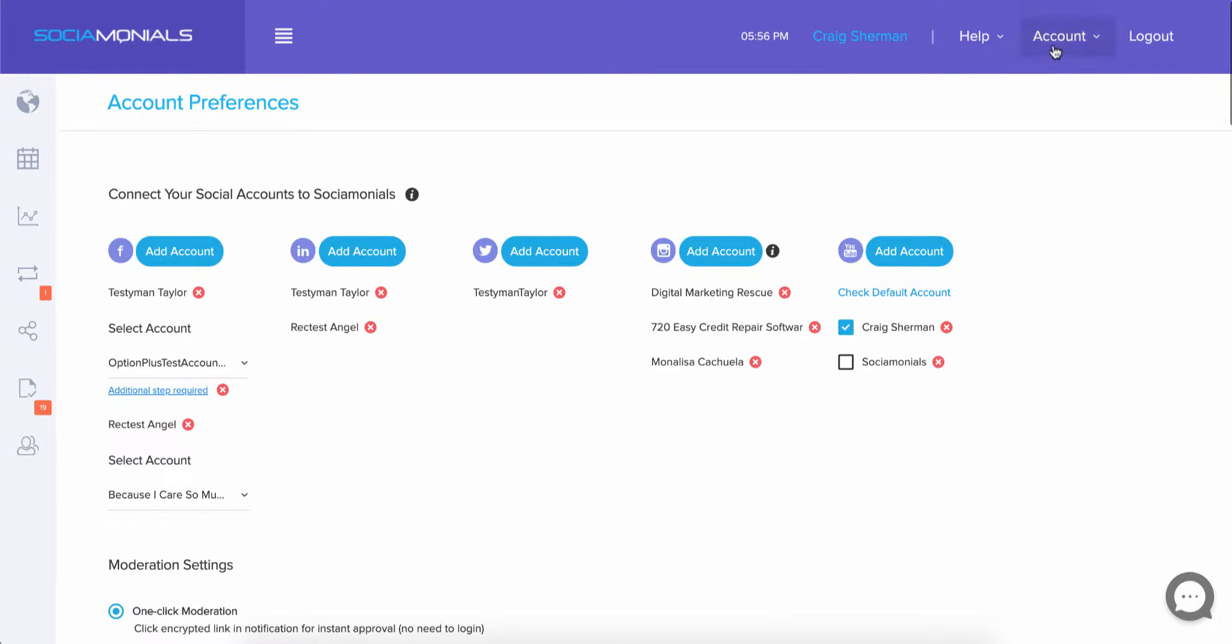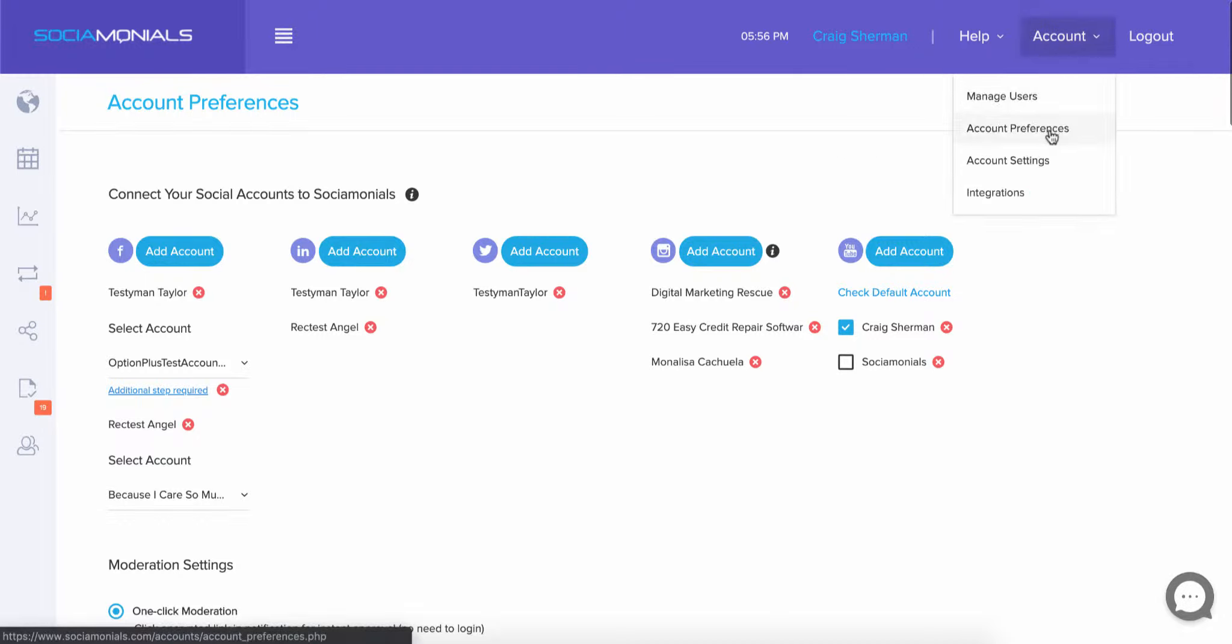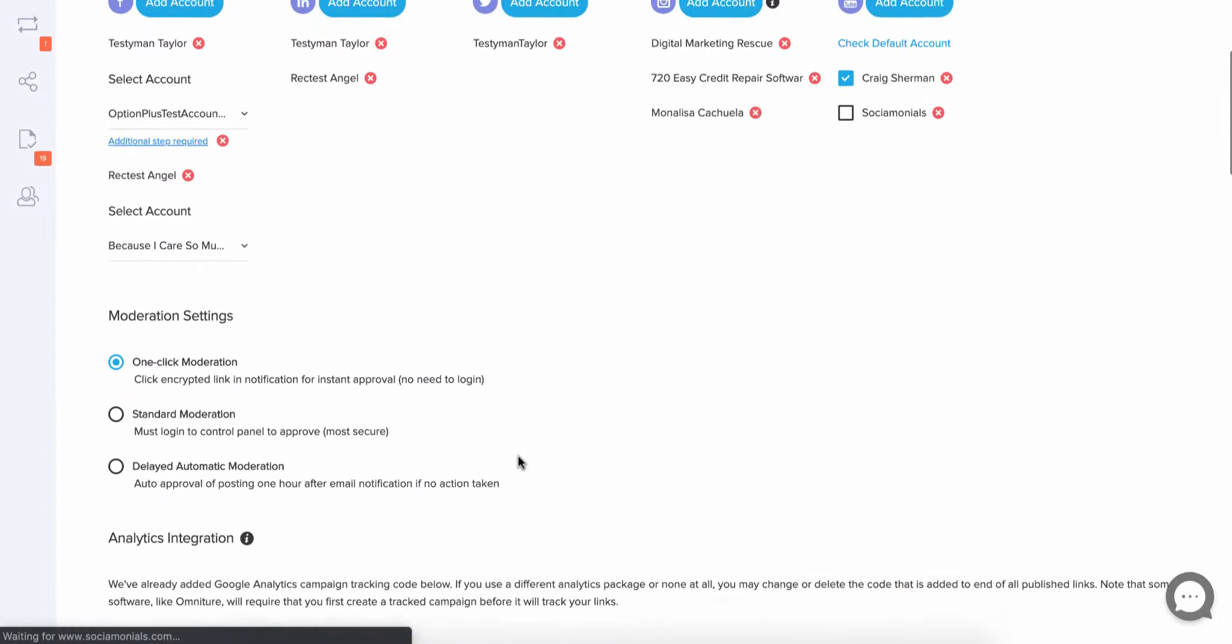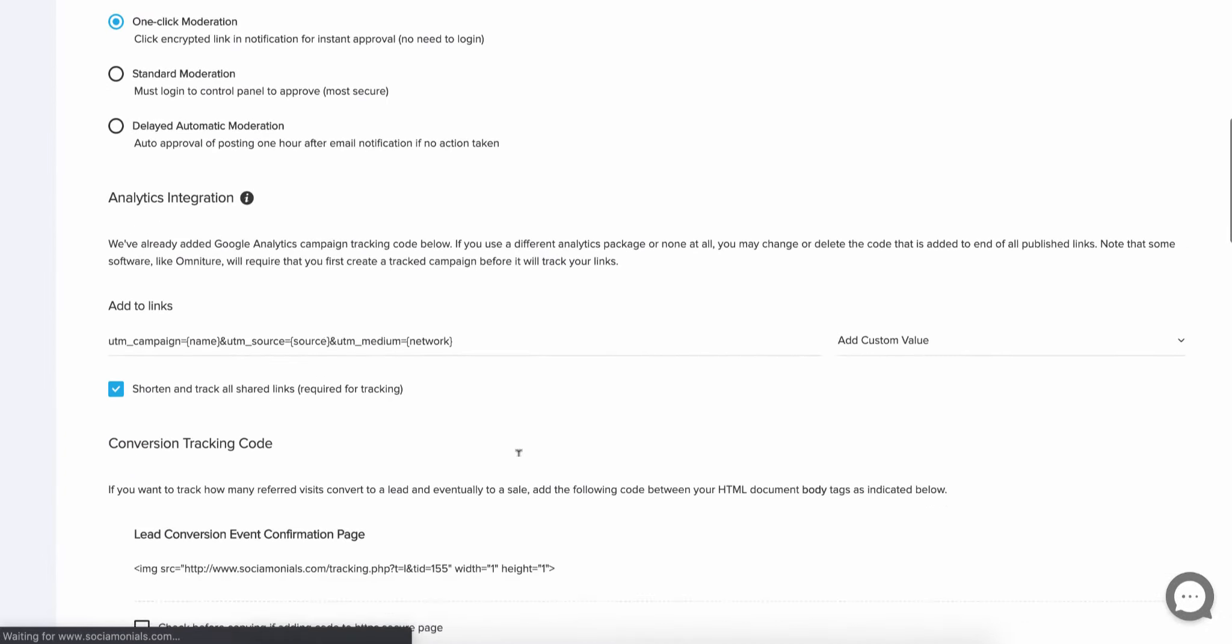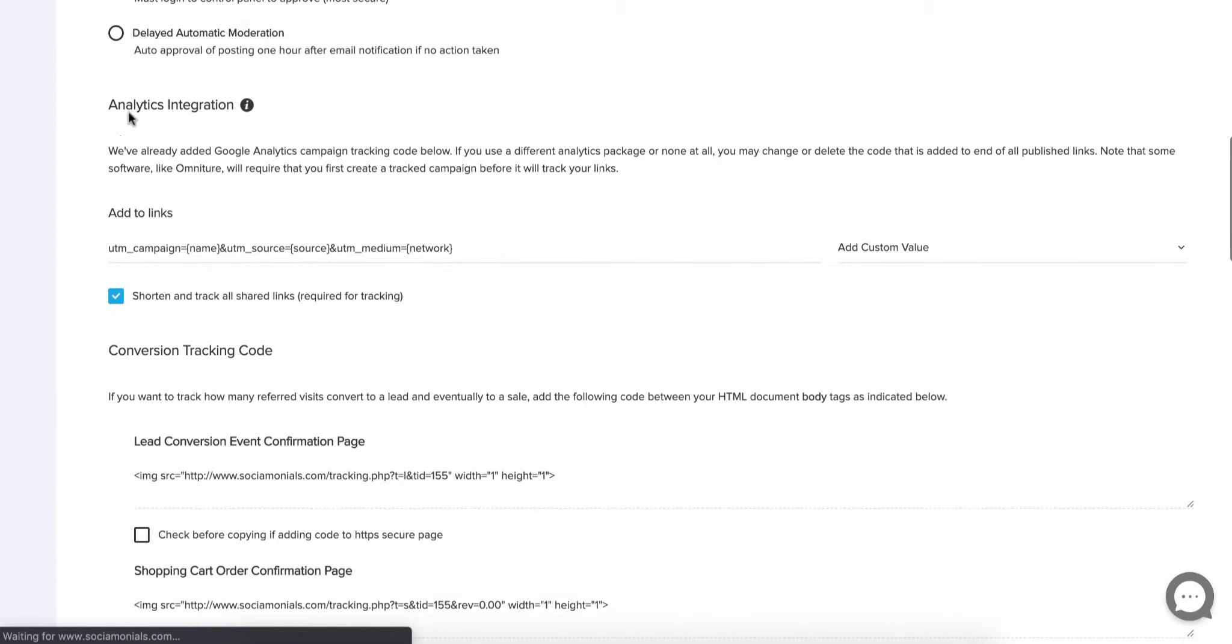First thing you're going to want to do is go to account, account preferences. Once you're at this page, you're going to scroll down to the third section called analytics integration.